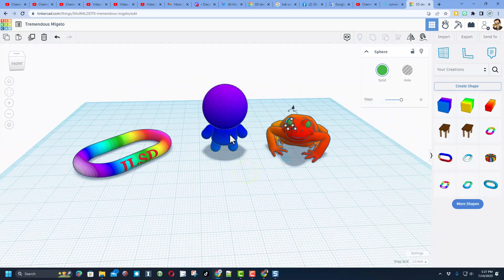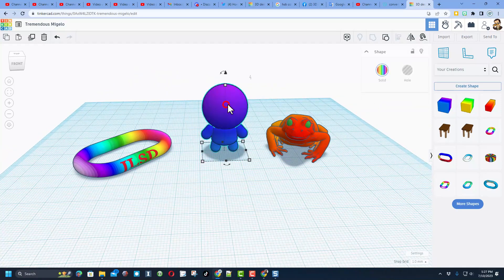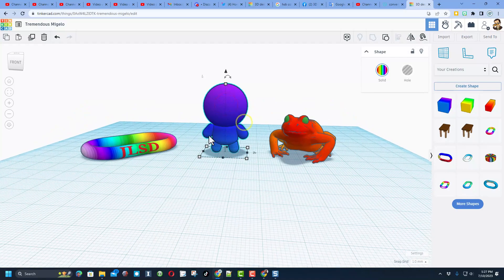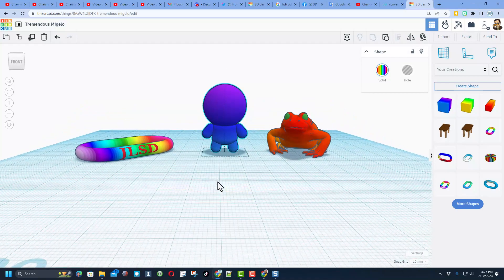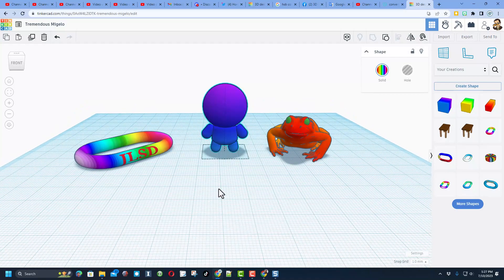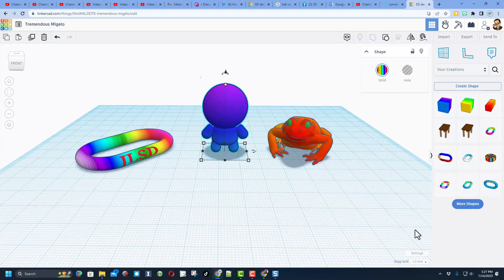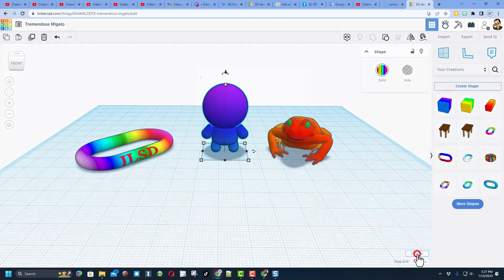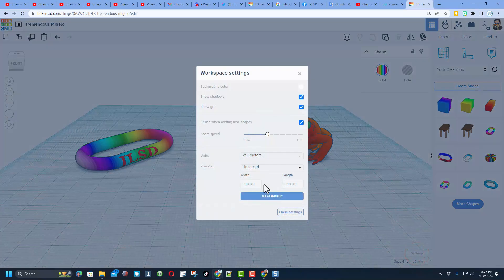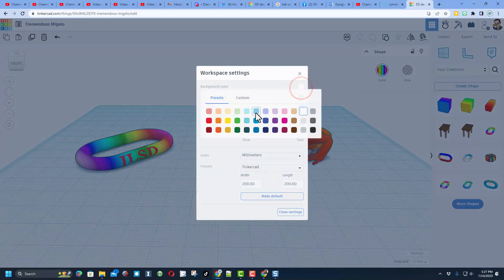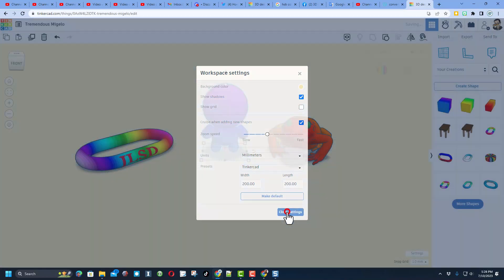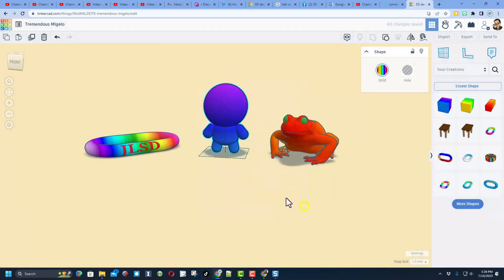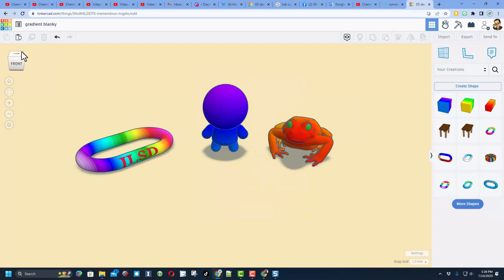Now friends, remember when you're done with any project you can always click on it, change the background color. I'm going to go with the tan. I'm also going to shut off the show grid and I'm going to close the settings and call that project complete.